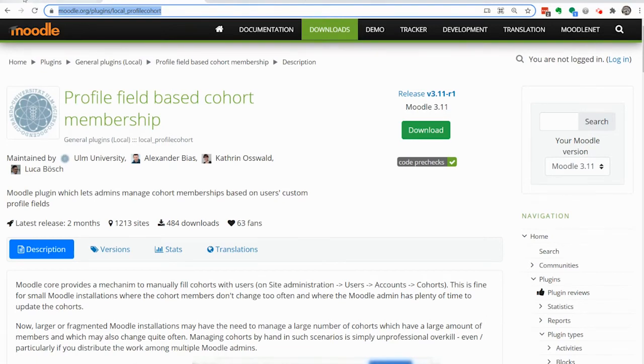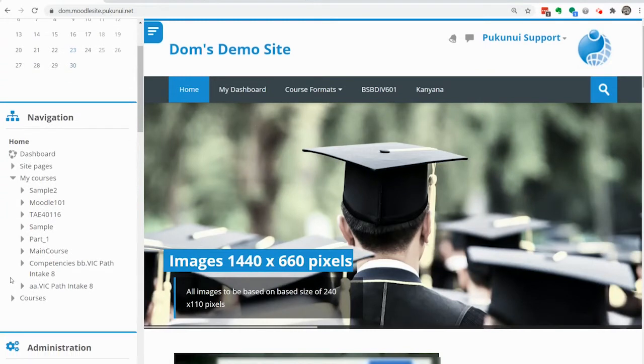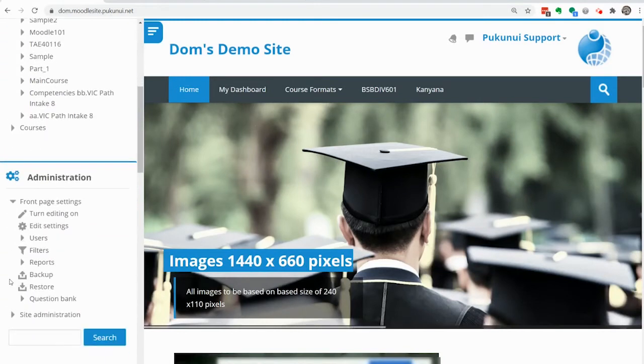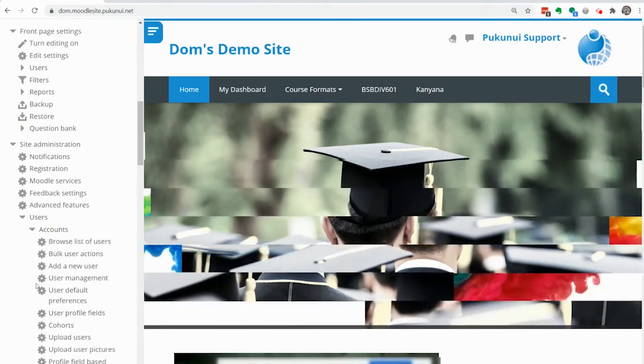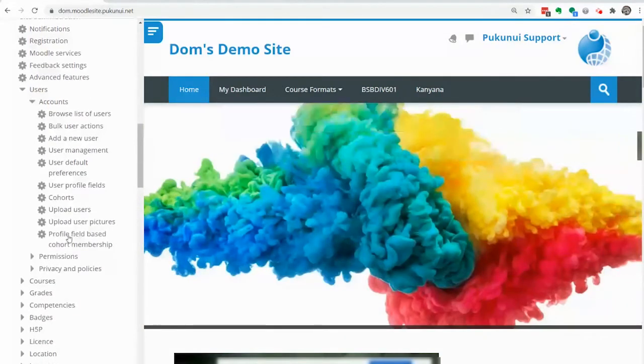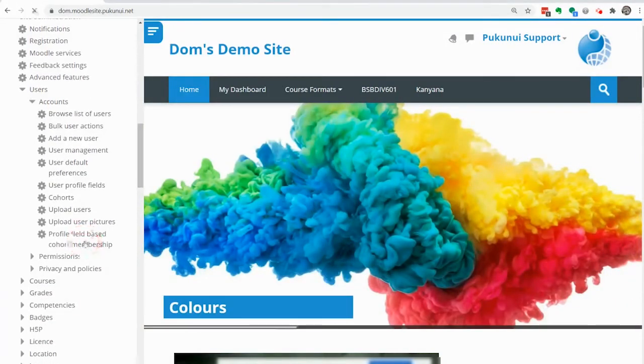Once that's installed you can then configure it. To configure it you go to site administration, users, accounts, and you'll see down here profile field based cohort membership. Click on that.